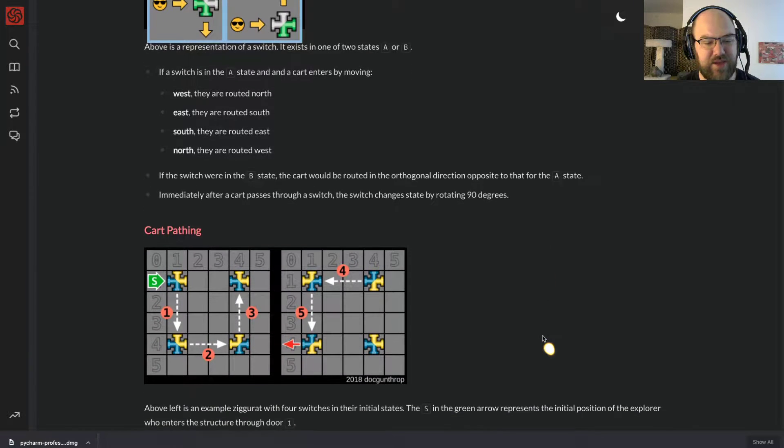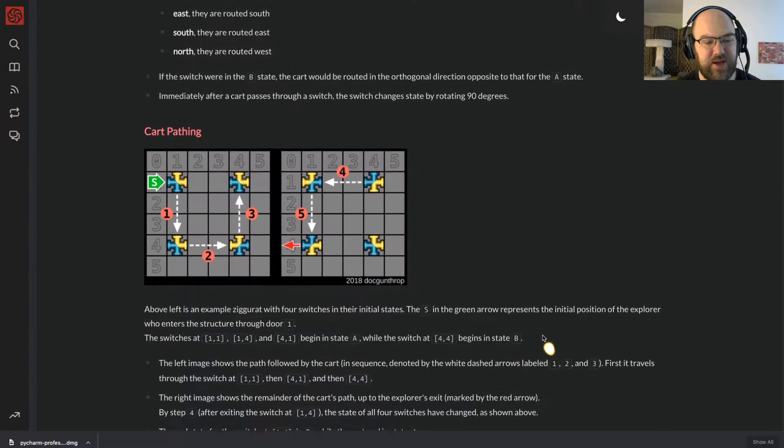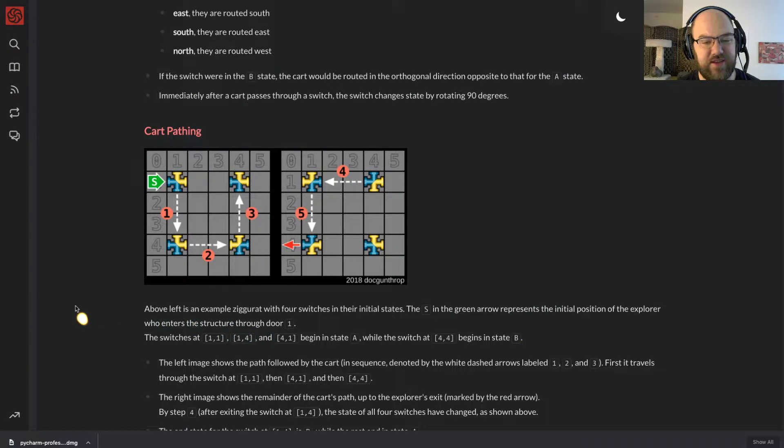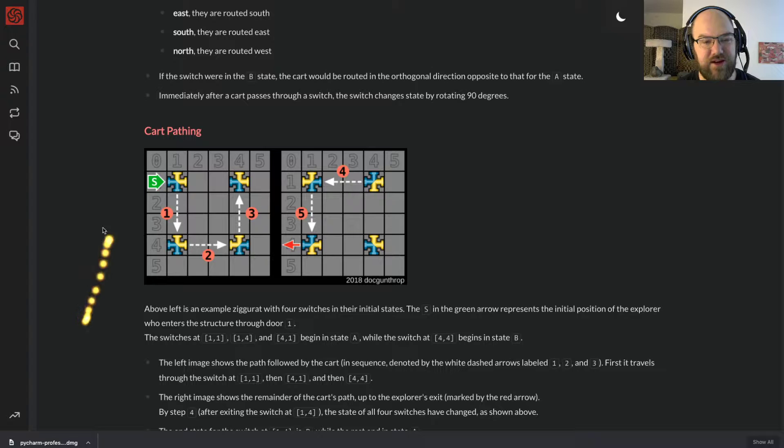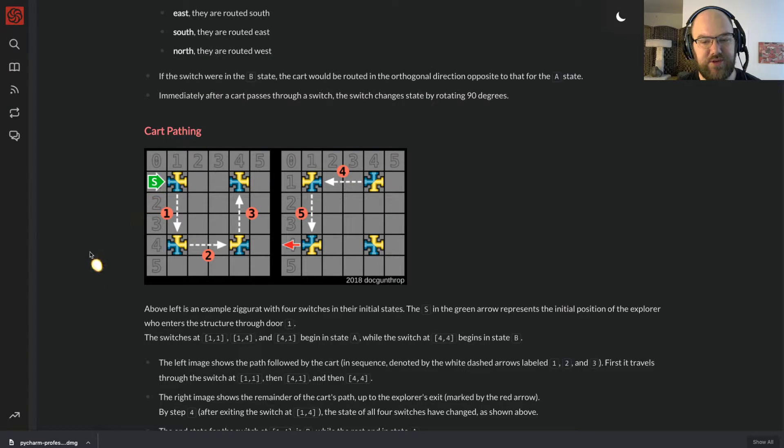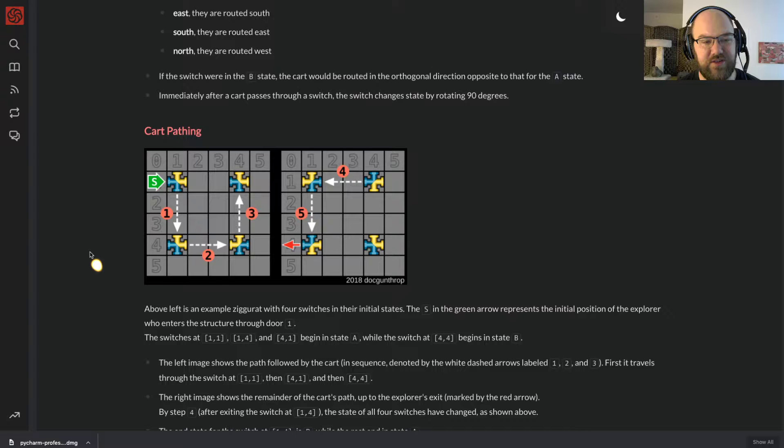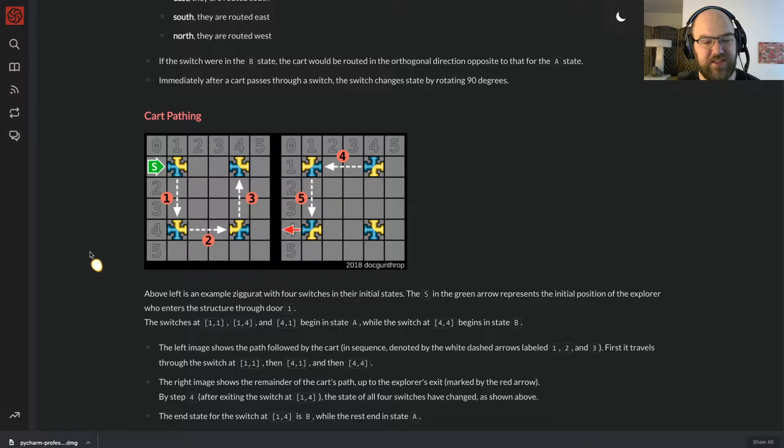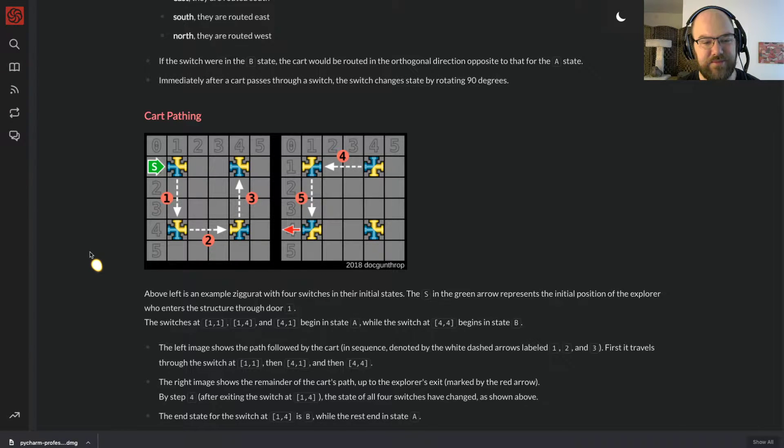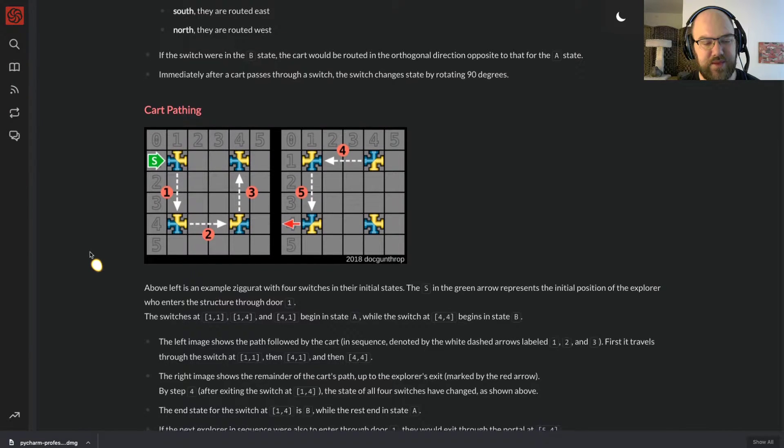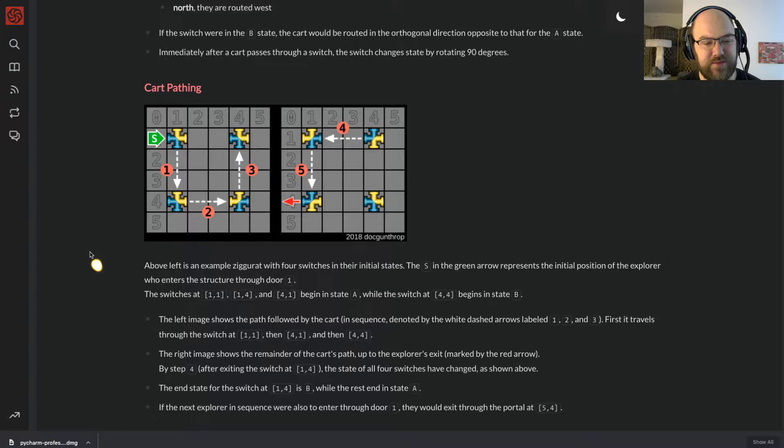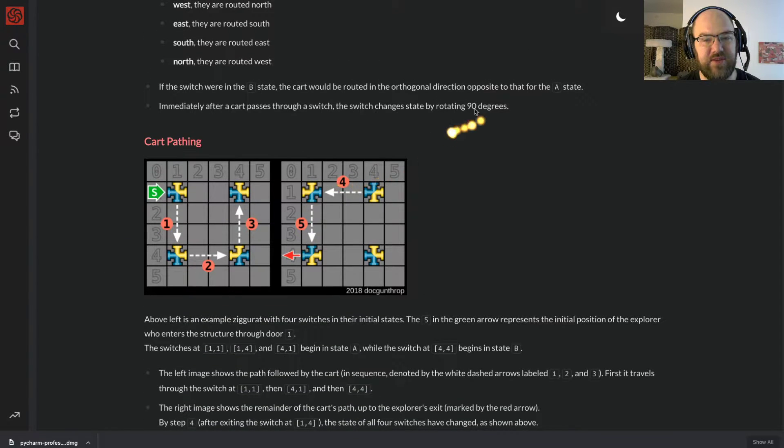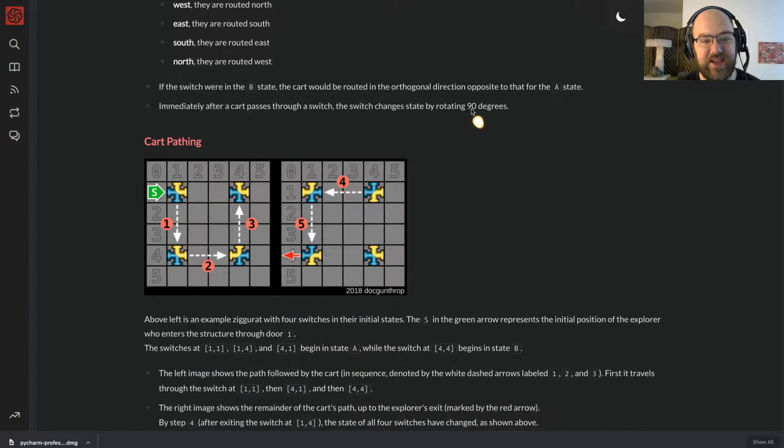Cart pathing: Above left is an example ziggurat with four switches in their initial states. The S in the green arrow represents the initial position of the explorer who enters the structure through door 1. The switches at 1,1, 1,4, and 4,1 begin in state A while the switch at 4,4 begins in state B. By the way, this rotate 90 degrees effectively changes them from state A to state B or from state B back to state A.